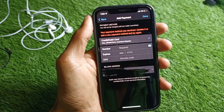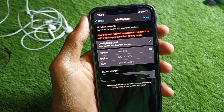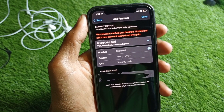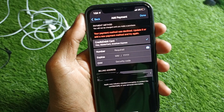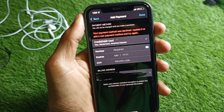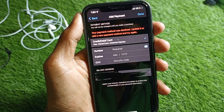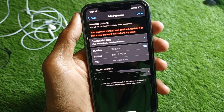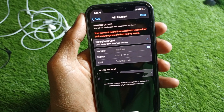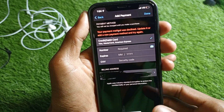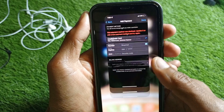Welcome back to my YouTube channel. In this video I'm going to show you how to fix 'your payment method was declined — update it or add a new payment method and try again.' If you have this type of problem on your iPhone or iPad, I'll help you fix it.